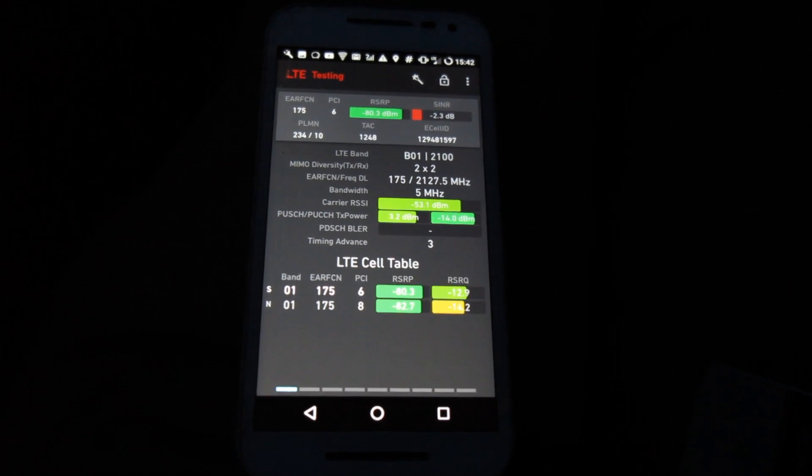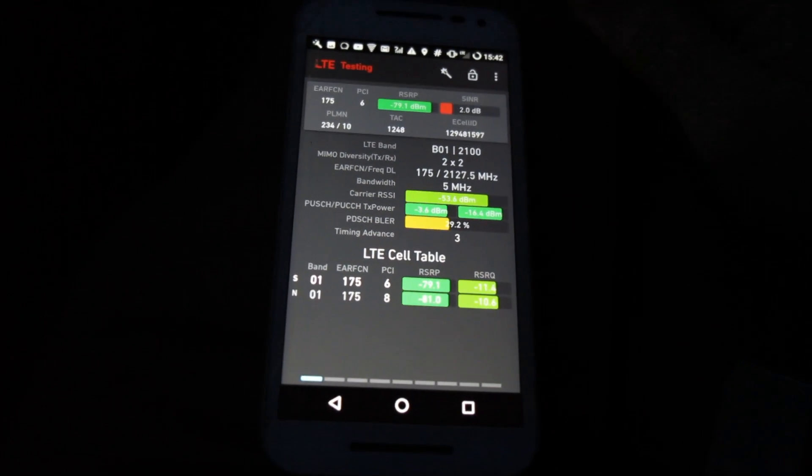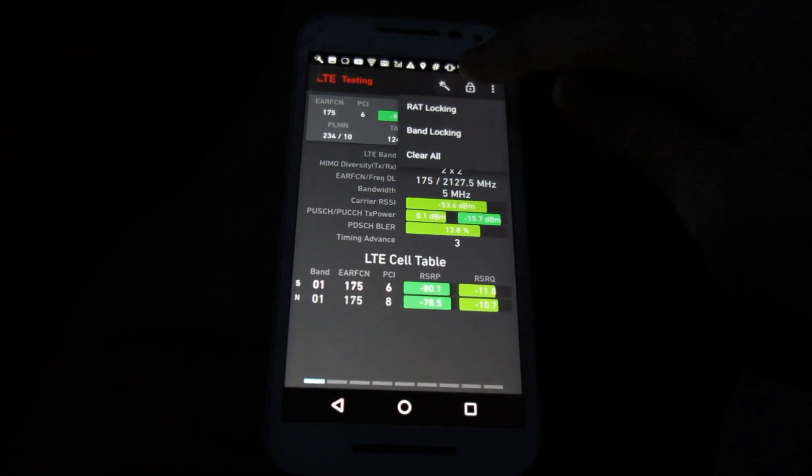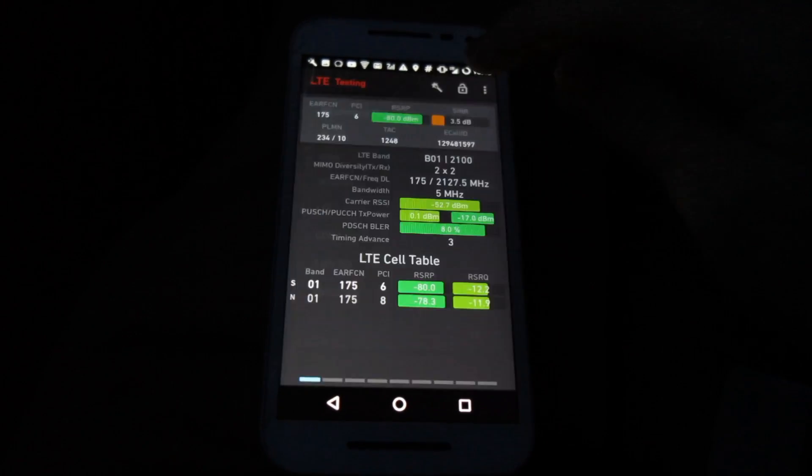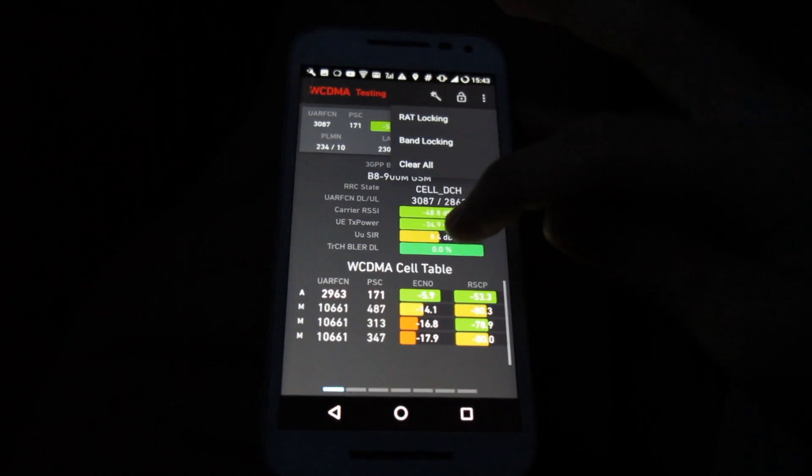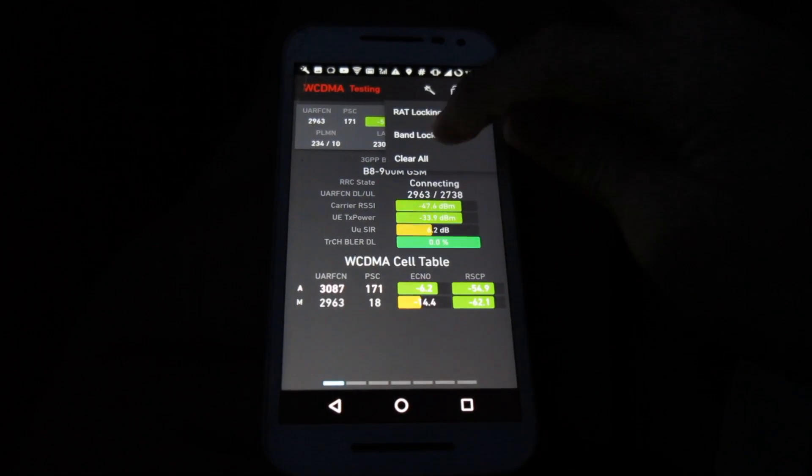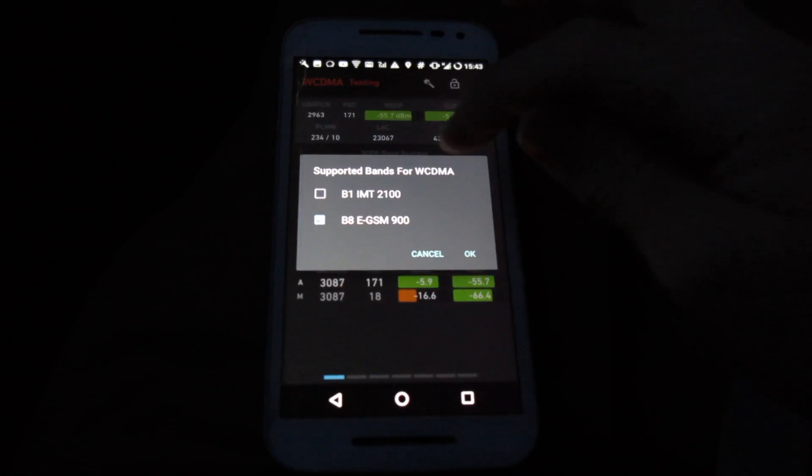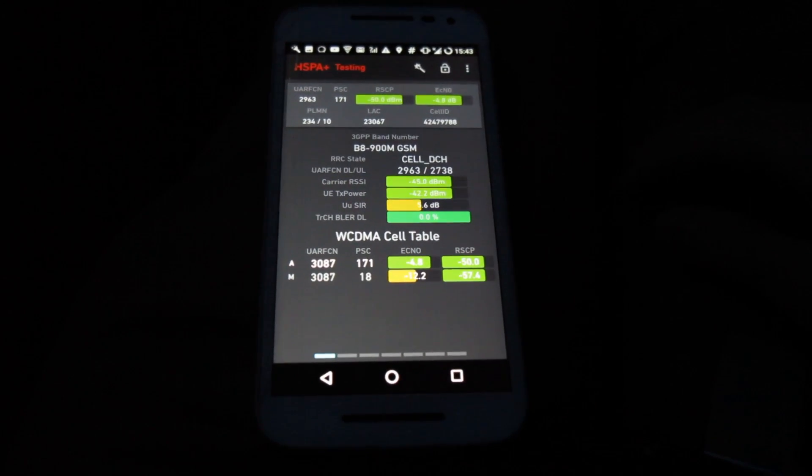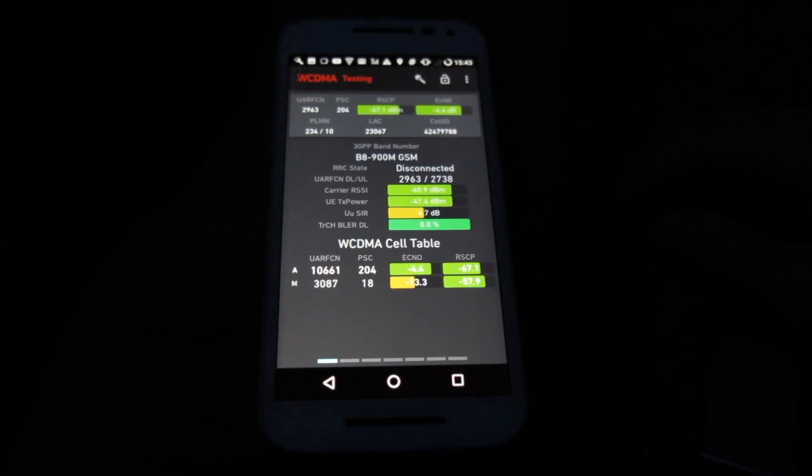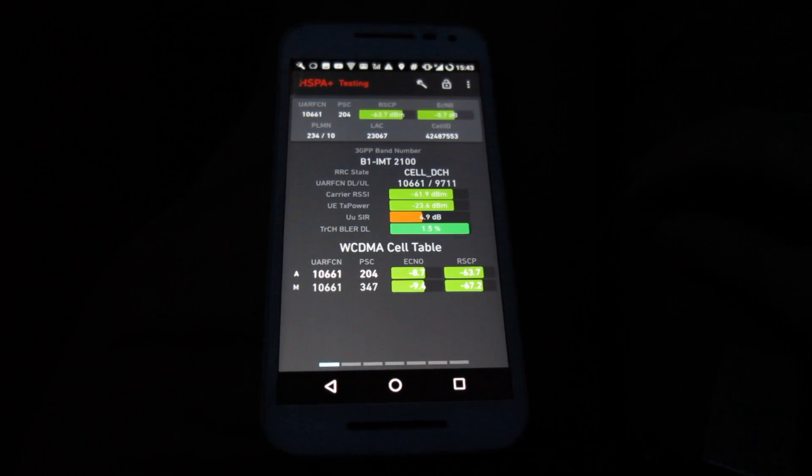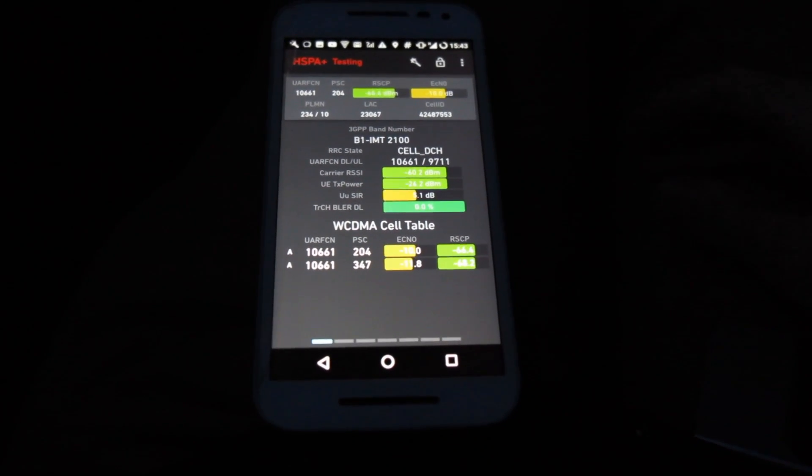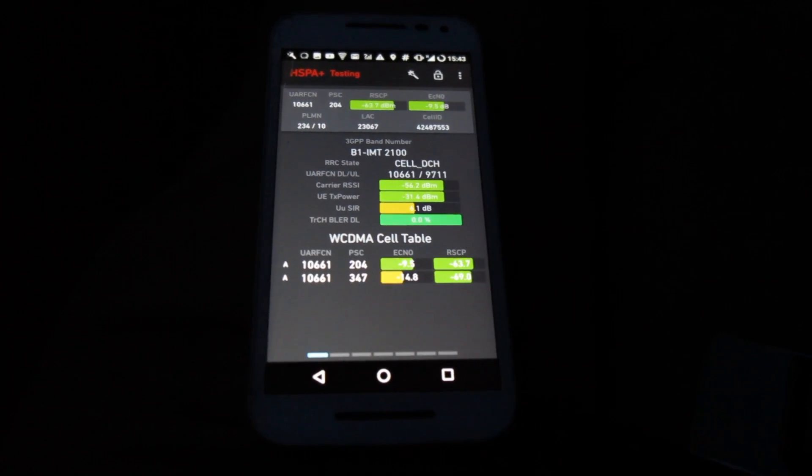So obviously since this is using 5MHz of the band 1 spectrum for 4G, if I just lock it to 3G we'll be able to see that the 3G 2100 will only be a single carrier. Although this might see other masts in the area, we can see that we've only got 10661 as the 3G carrier because obviously the other 5MHz is being used for the 4G as we said.